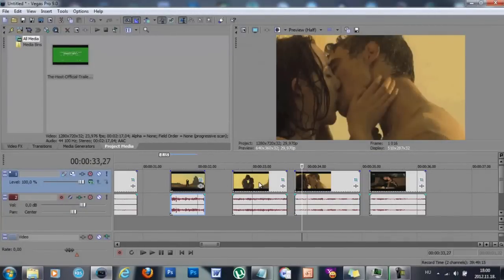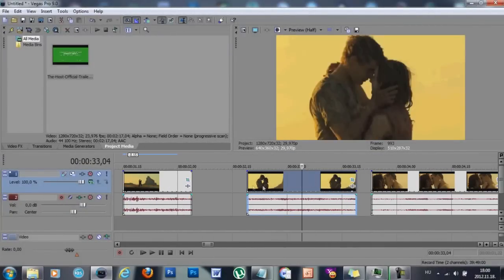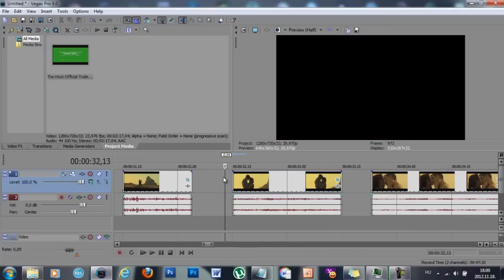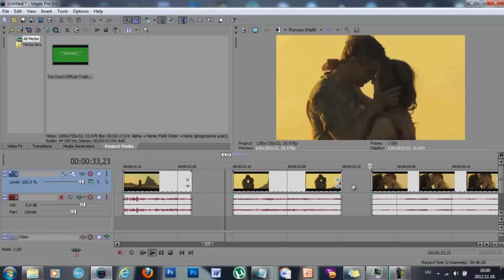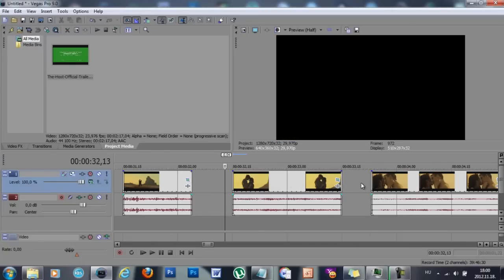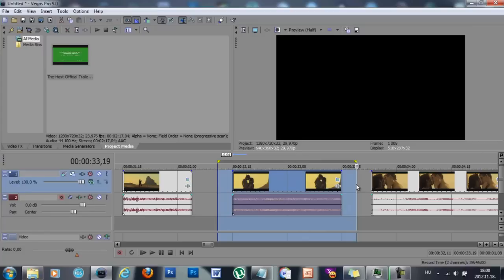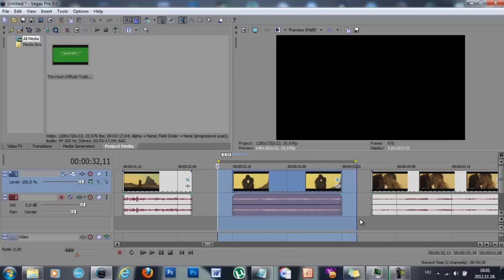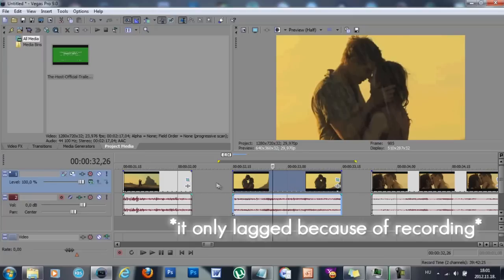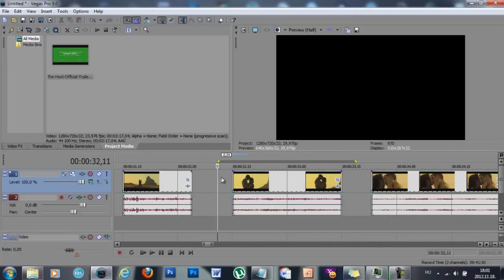A little tip that's going to help you in editing is how to make your playback not lag. If I just press space or press play, the video is going to lag. If you don't want it to lag, left-click right here and by pressing it down drag to the right to highlight the part you want to play back. Then press Shift+B on your keyboard and this is going to load in your video. Now if I press play it's not going to lag, and it's going to help when you have transitions and effects on your videos.